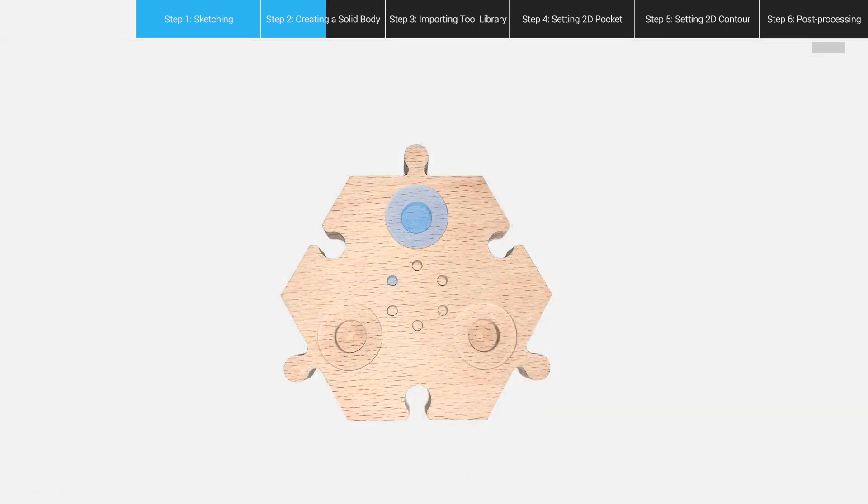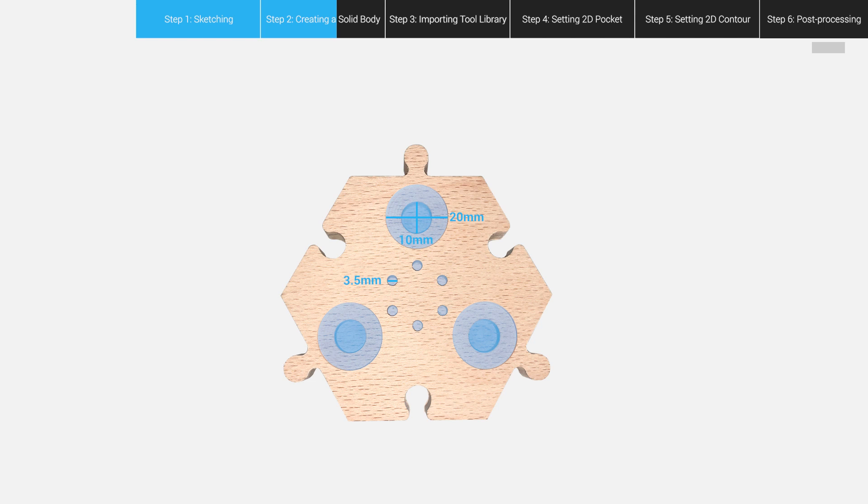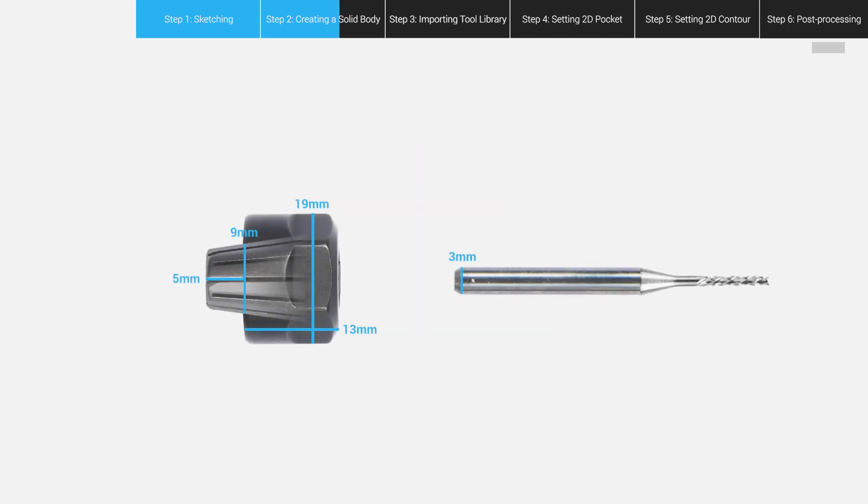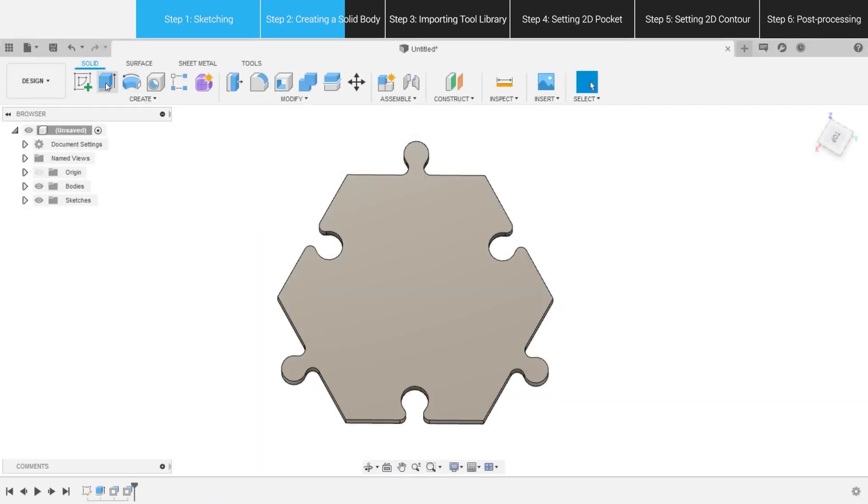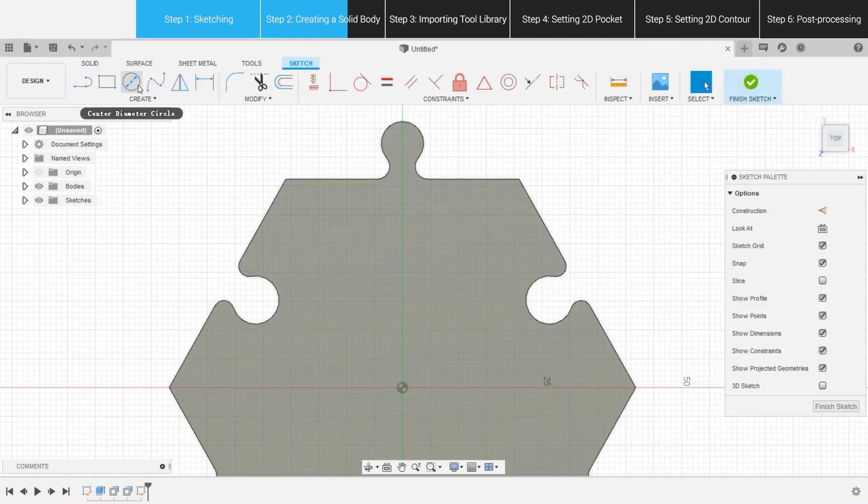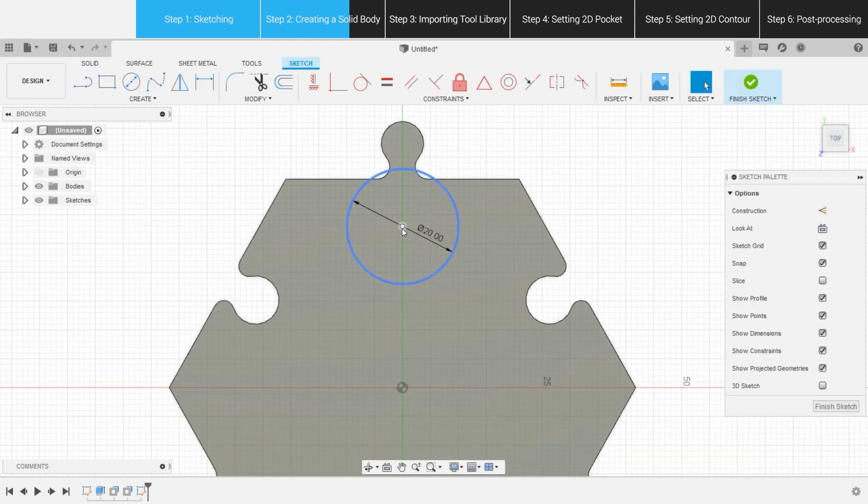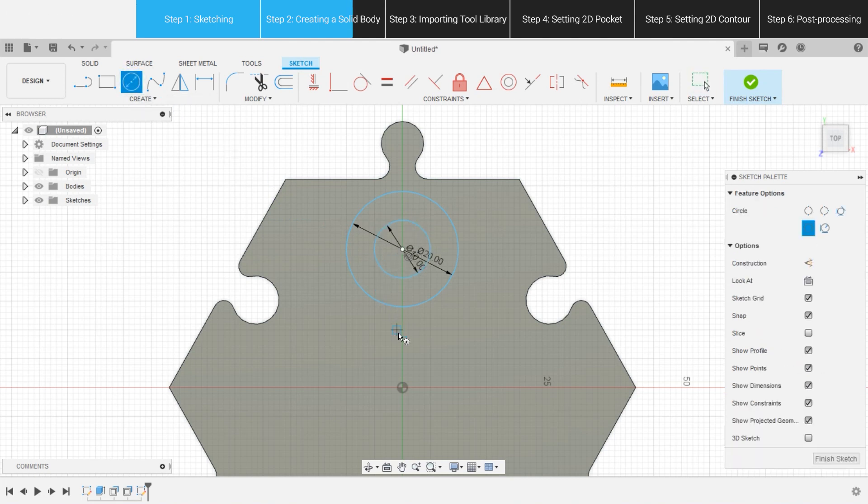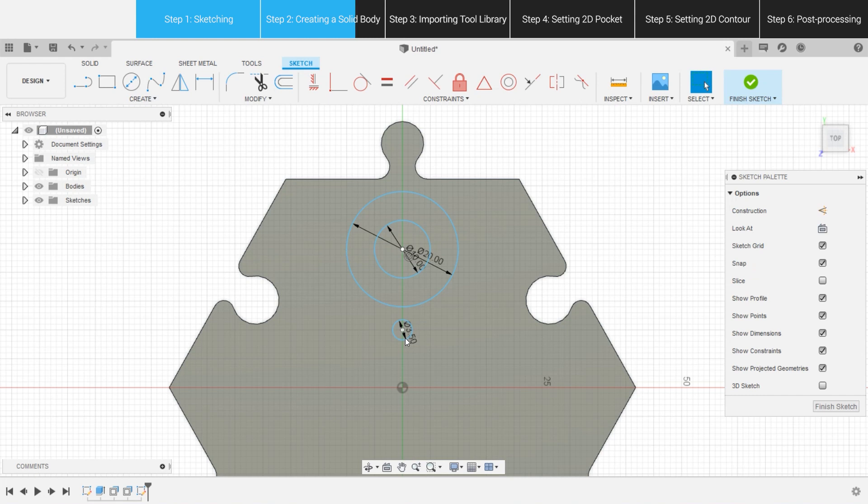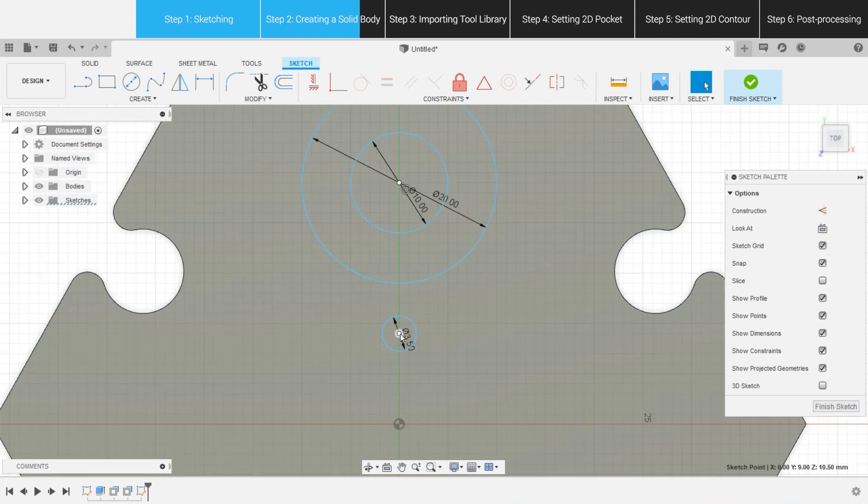Extrude function also allows us to set pockets in specific shapes and sizes on solid bodies. Here, we are going to create some holes for placing ER11 collets and nuts, as well as 1.5 mm flat end mills. Now that we are making a container, it's necessary to measure the sizes of the items you are going to put in the container. Create a sketch, draw two concentric circles, with diameters of 10 mm and 20 mm respectively. And draw another circle with a diameter of 3.5 below them. As you may have noticed, the circles we made are a little larger than the actual objects.